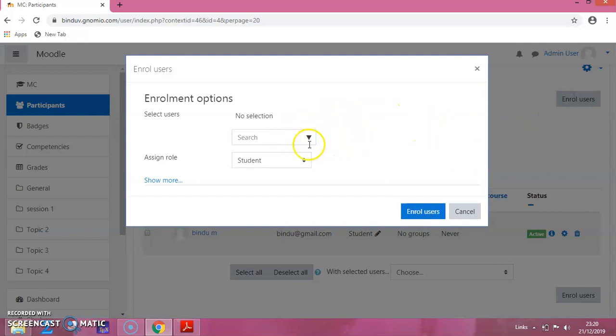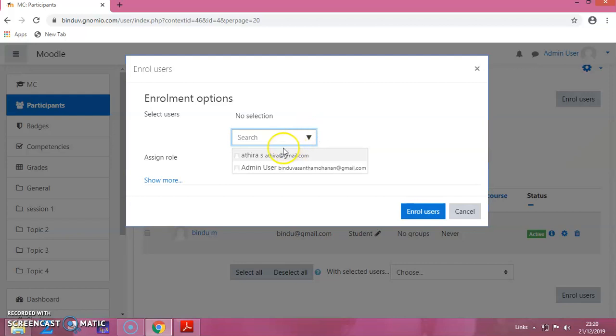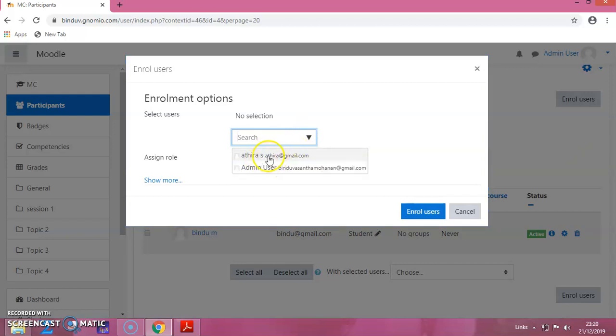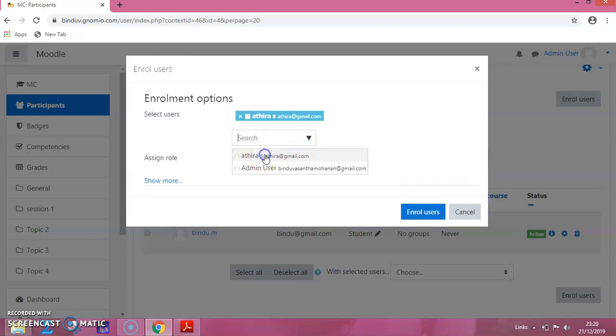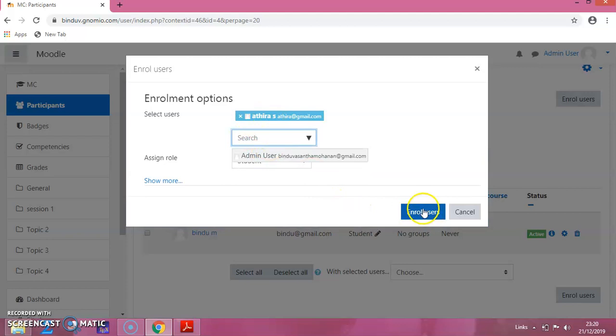The same window will appear here. We have to click here. That will show the name of the student which we have added later, which we have added in the previous session. Click on this name, that will be selected, and then click on Enroll User.